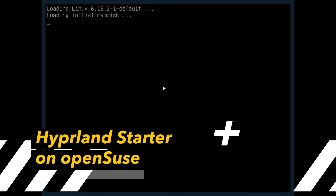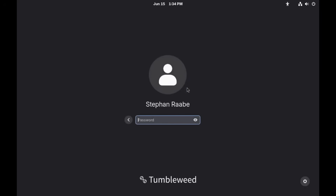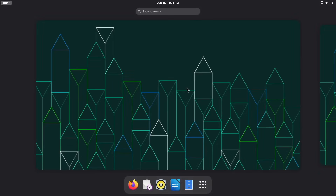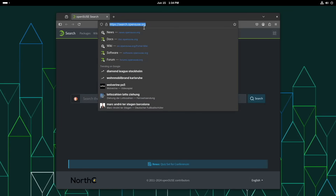Let's install the Hyperlens starter .files in version 2.0, now with the new .files installer. I'm booting up here in OpenSUSE Tumbleweed and I'm logged in to the GNOME desktop. First step is we need to open the browser and enter the URL of the Hyperlens starter GitHub repository.